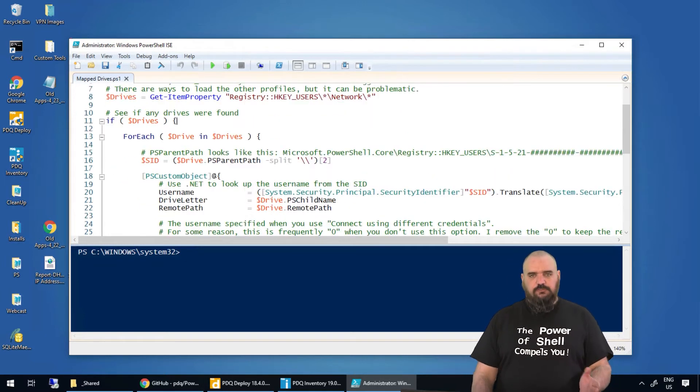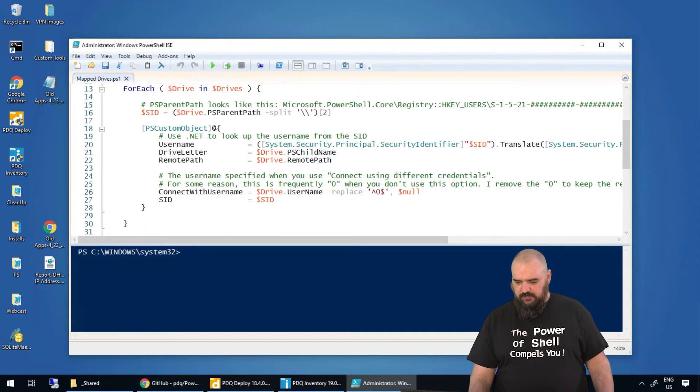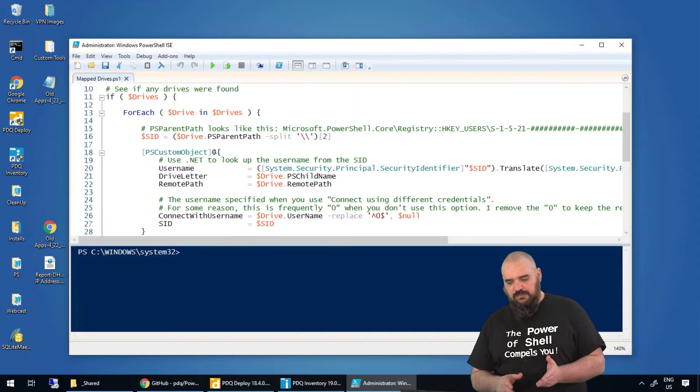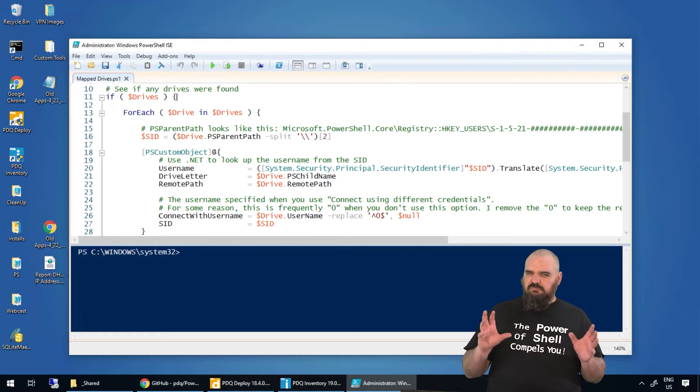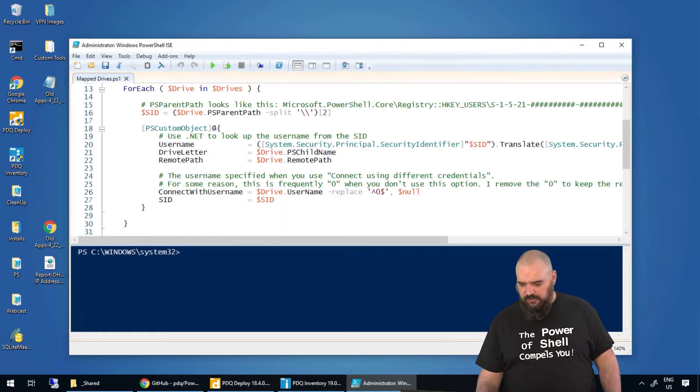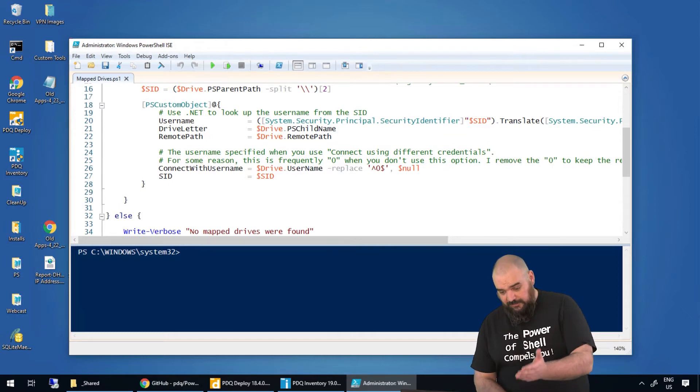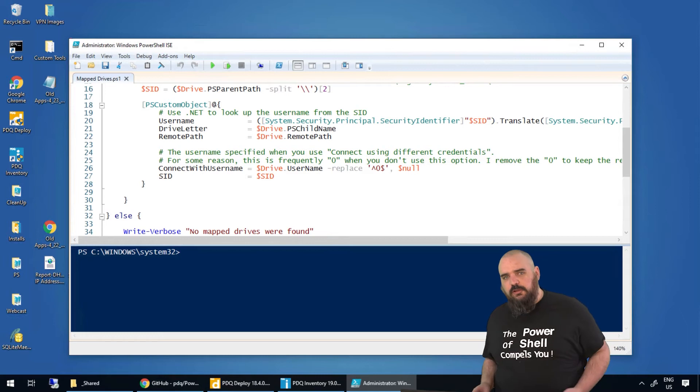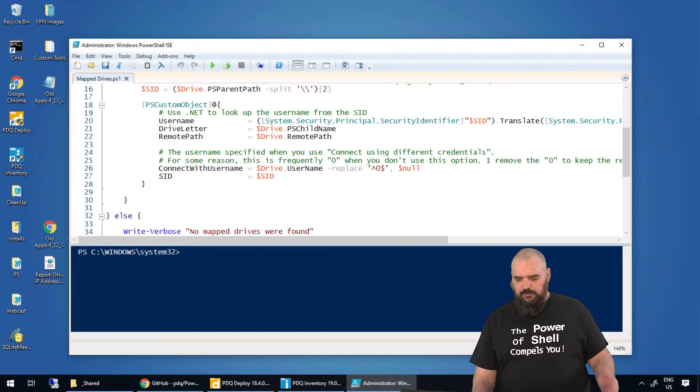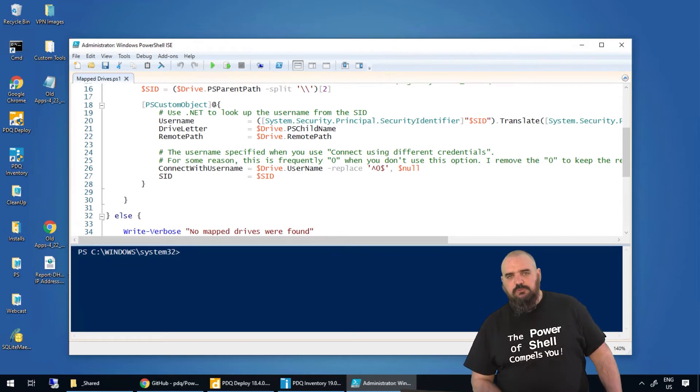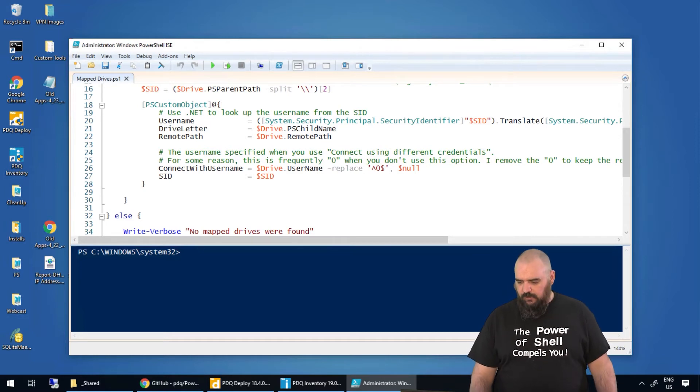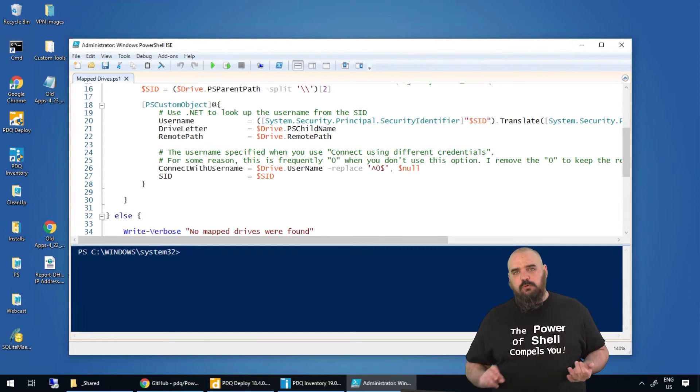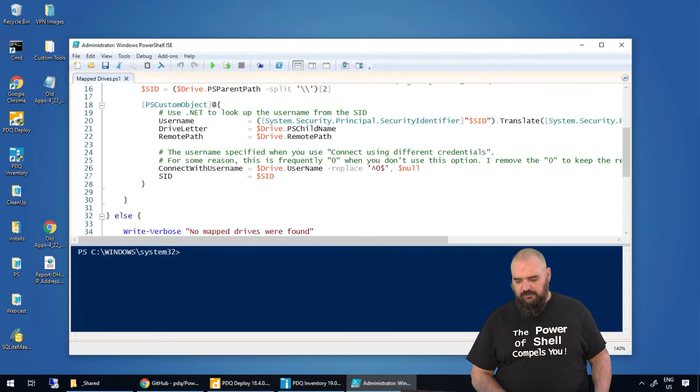And then for each one of those it finds, it's creating a variable called drives. For each one of those, it's going to split the PSPairPath to get the SID. Not super critical, it's just extra information that we're grabbing in there. And then from there, we're just building a PSCustomObject. The reason we're doing that is so when we return results to our product, it's going to be in a format that you have more control over. It's going to look exactly the way you want. And then within the object, we're just doing things like we're defining username, drive letter, remote path, SID, and connect with username for whoever connected. And all of that is either within what we grabbed or a version of what we grabbed when we split the parent path by the backslash.